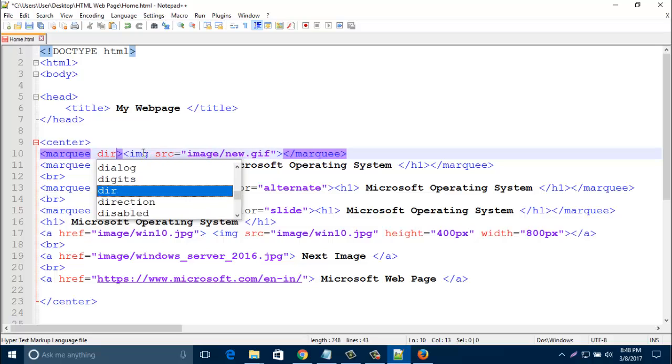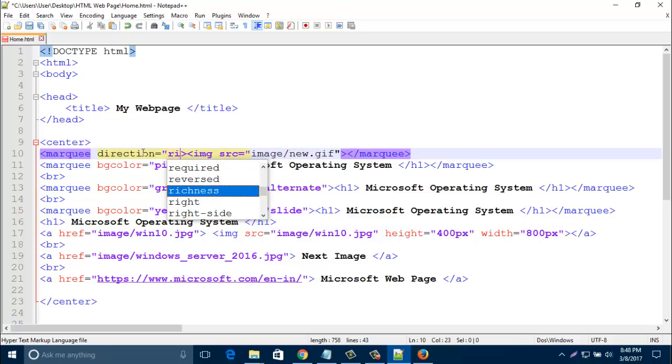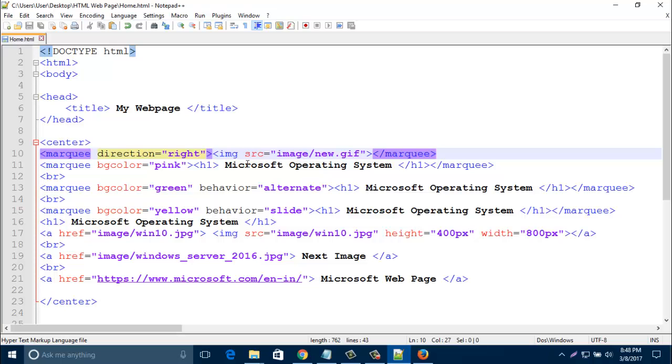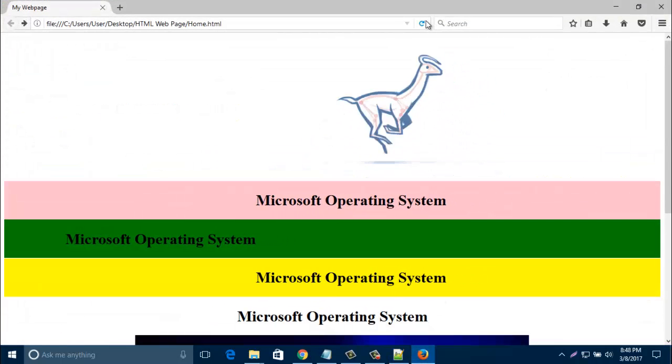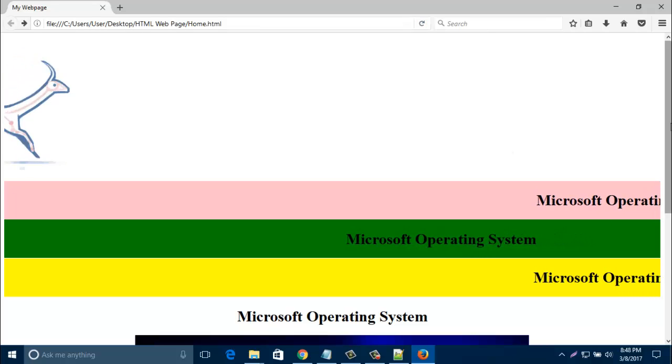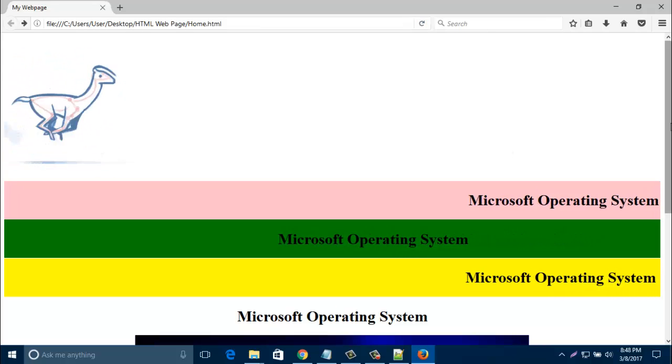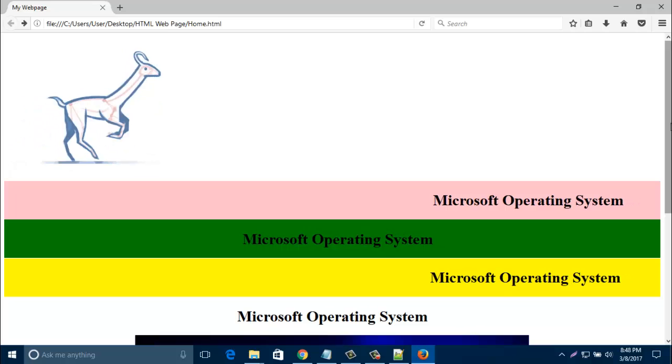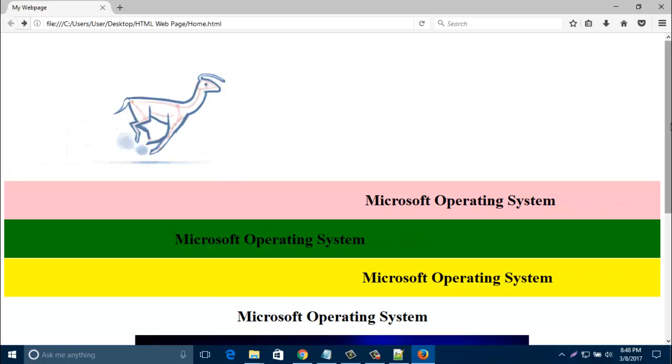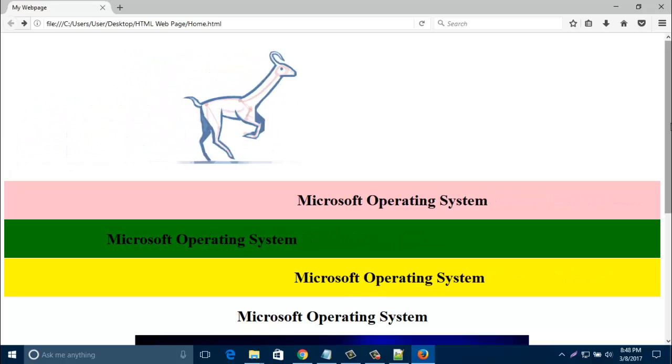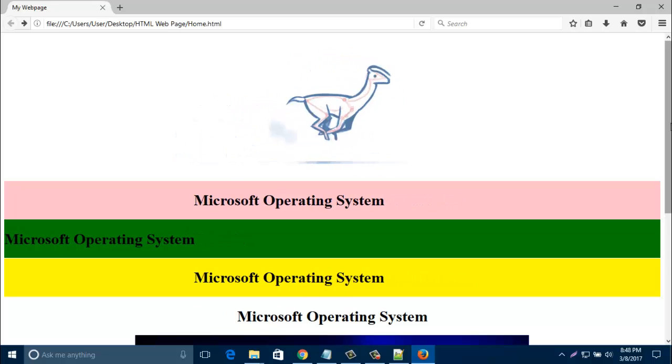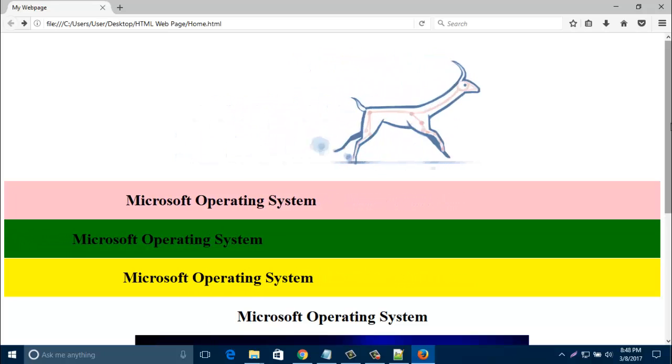So if I add here one direction, that direction right, then save it. Now refresh your page. Look, it's better. It starts from right side. That one horse or some animal running. It looks beautiful.